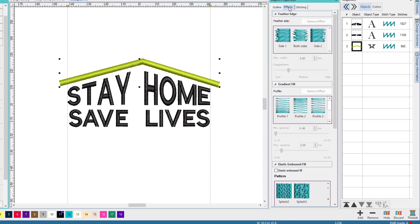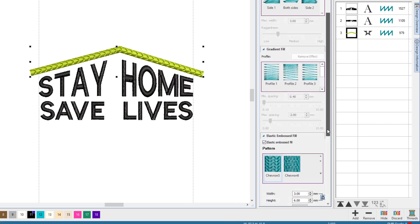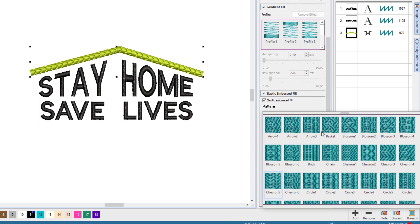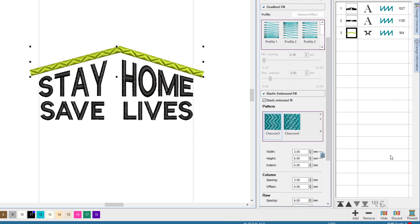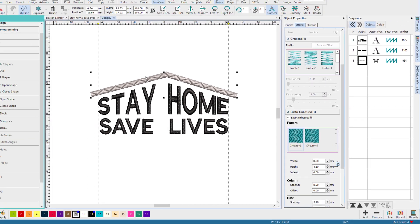choose Elastic Embossed Fill. I'm going to give it a pattern, and you can play around with the patterns and just pick something you like. Let's set that to gray.